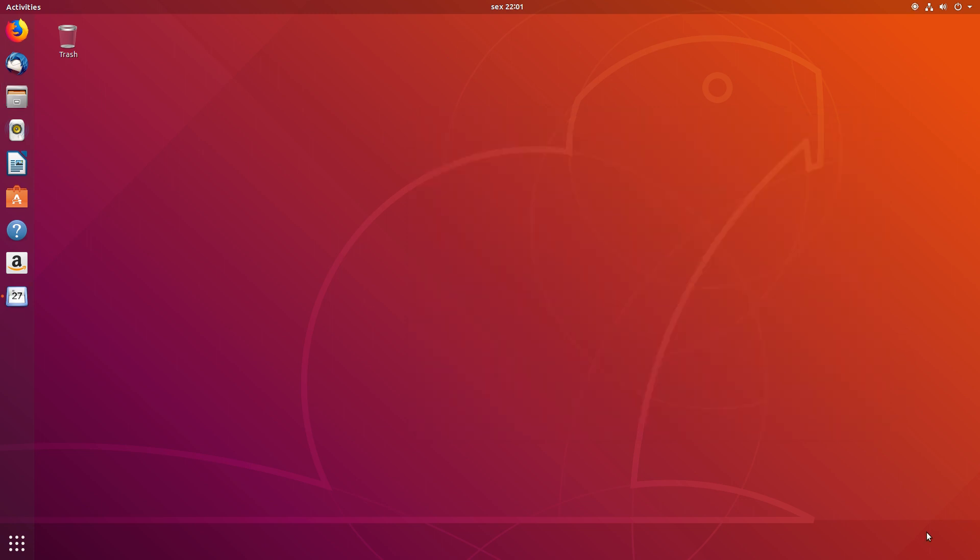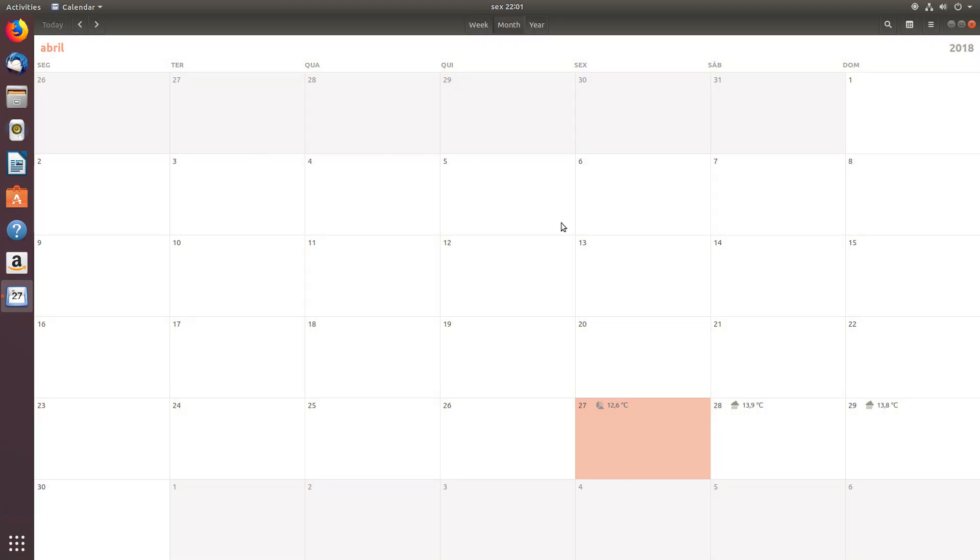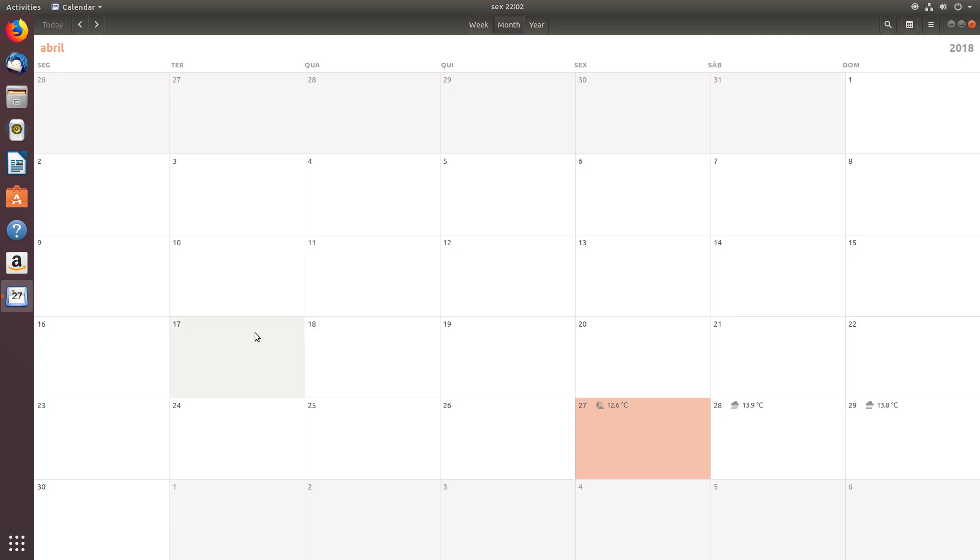Another new feature of GNOME 3.28 can be seen in Calendar, if you notice. Now there are weather icons.